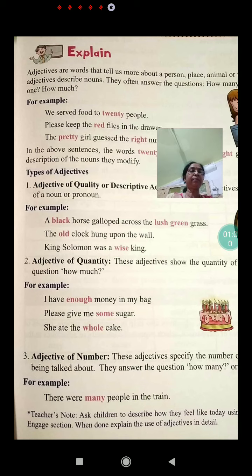'The pretty girl guessed the right number.' How is the girl? Pretty. So 20, red and pretty are all adjectives here.